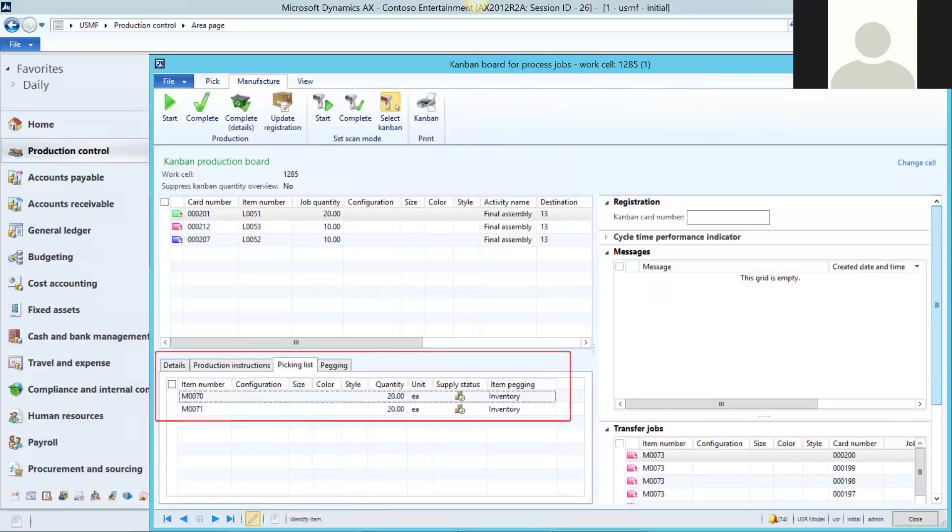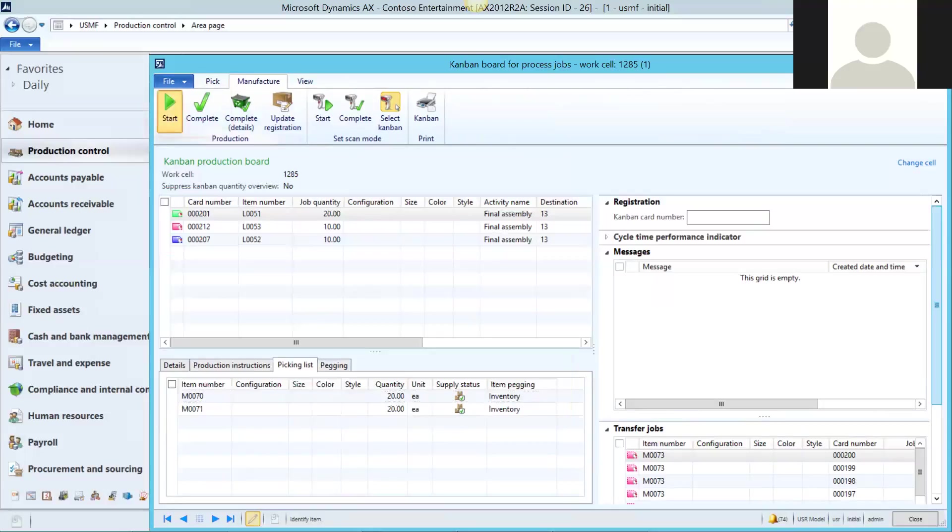Now, our picking list shows that we have plenty of raw materials to process our Kanban. Hit the start button when you first start processing the Kanban. Hit complete when you're done, and that's that.